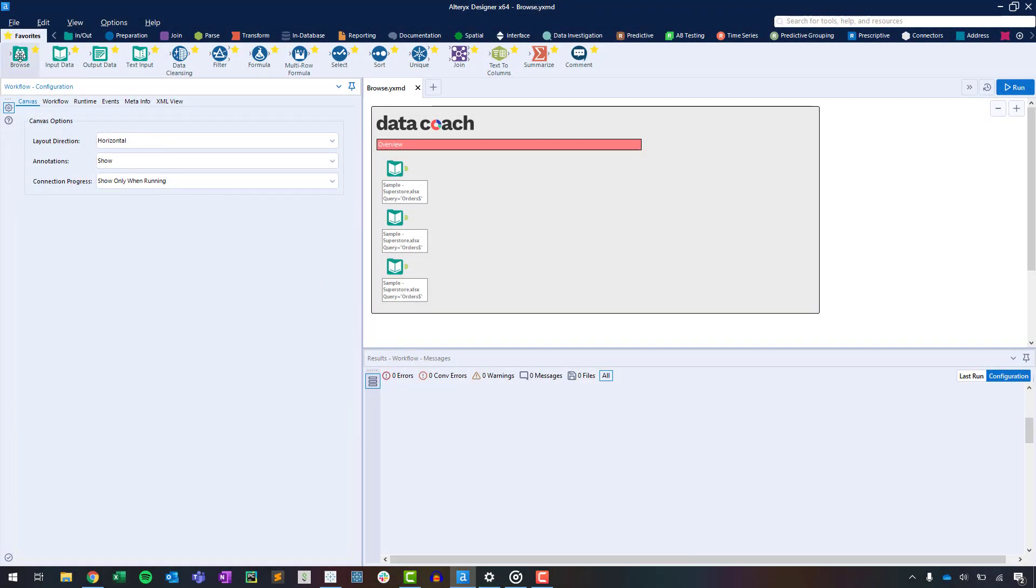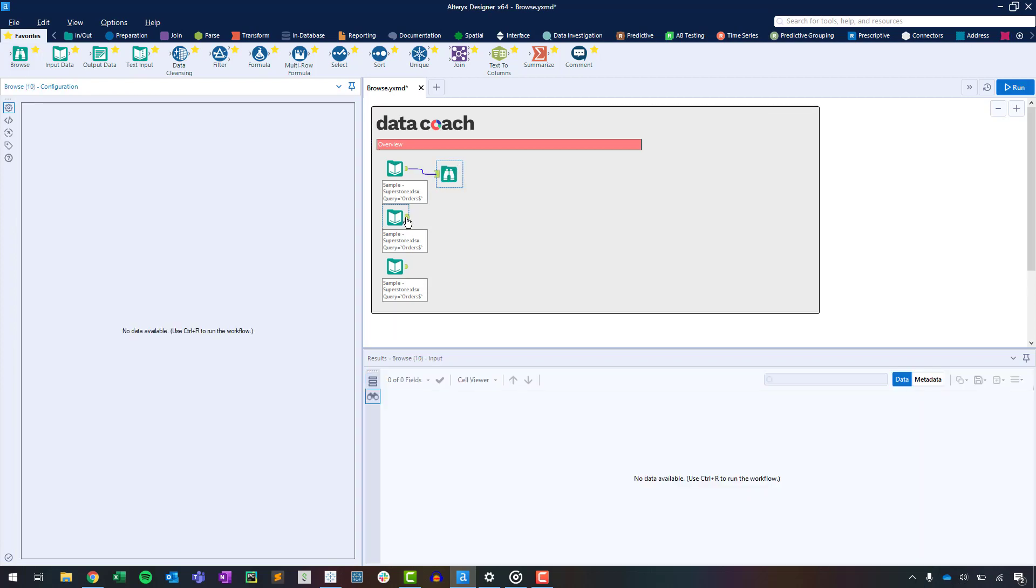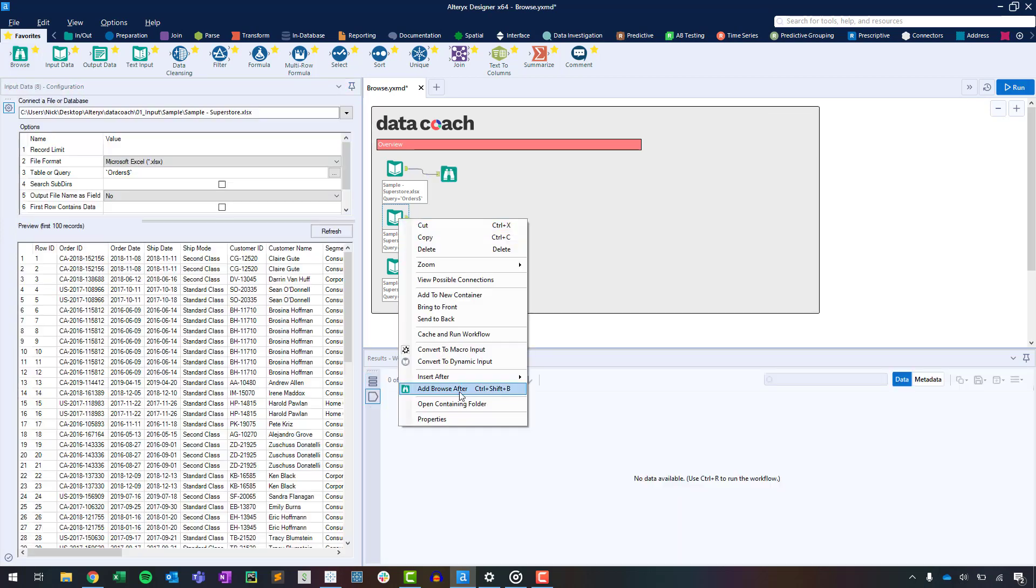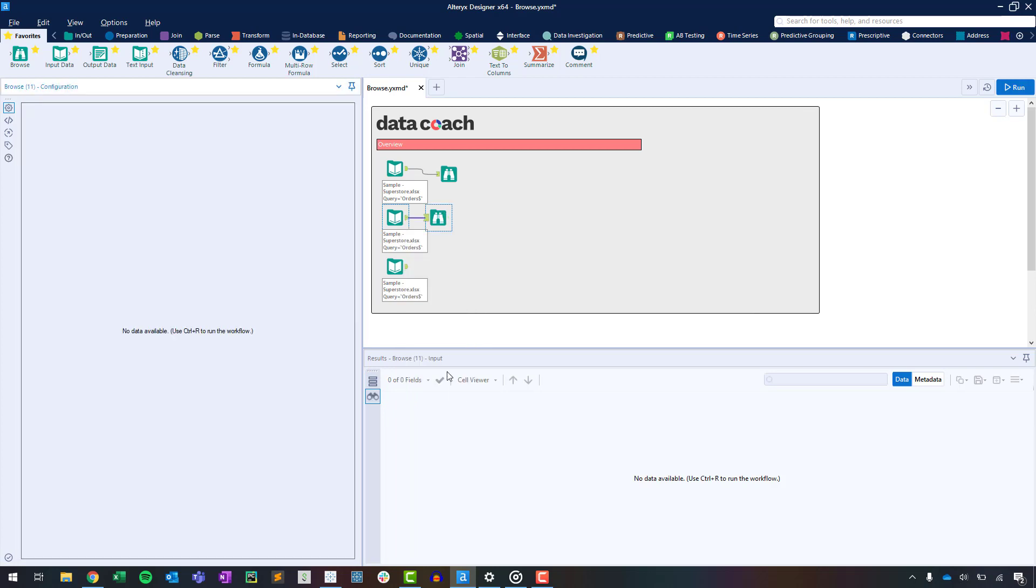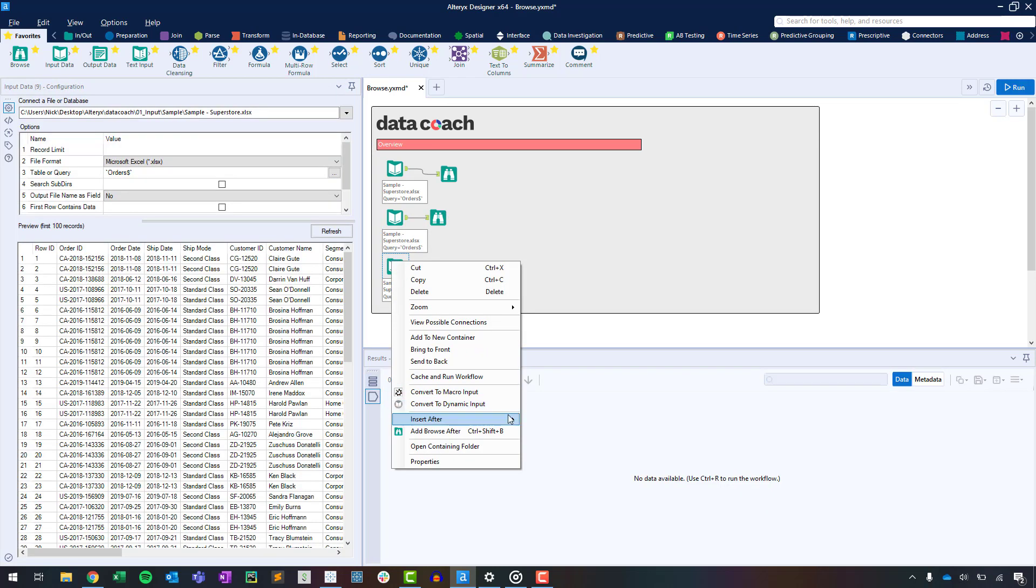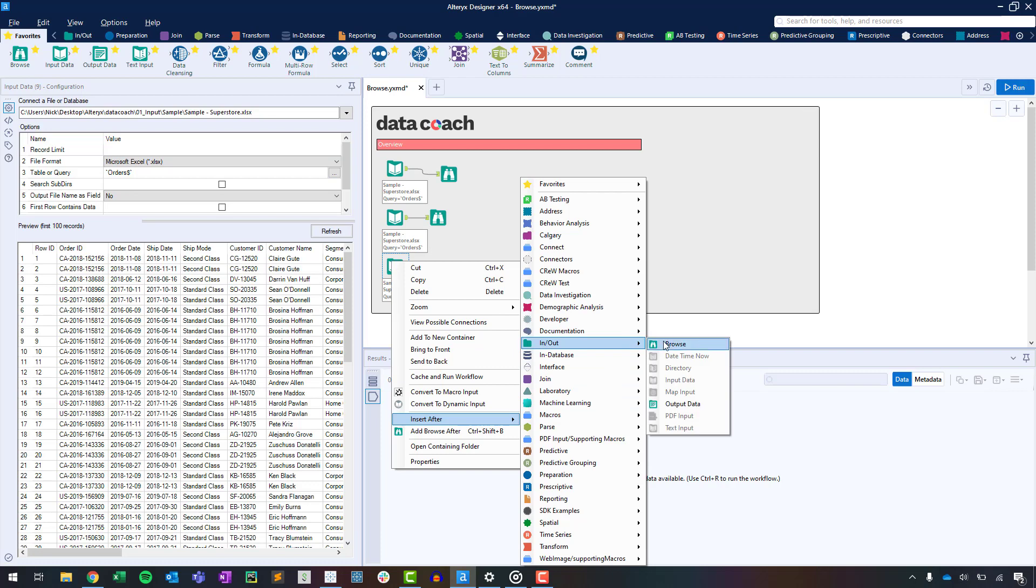To get started, let's connect the Browse tool to the output anchor of the tools we want to explore. We can do this several ways in Alteryx: drag and drop from our favorites, right-click on the tool that has an output anchor and select Add Browse After, or use the Insert After option.